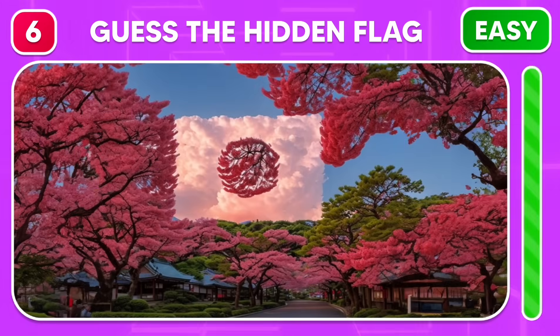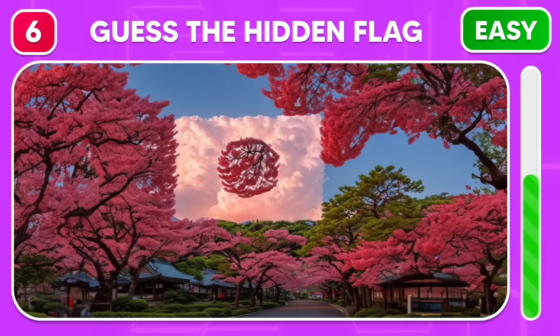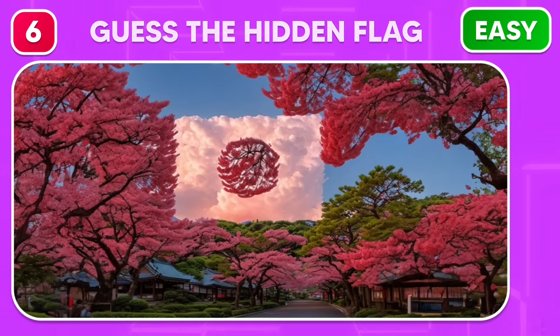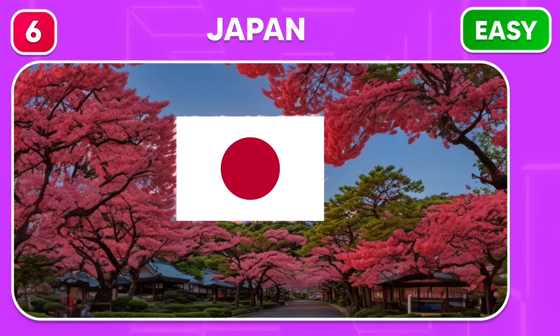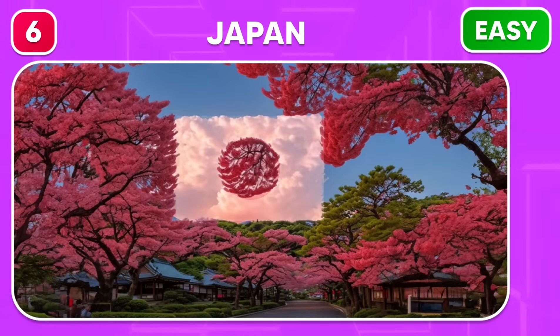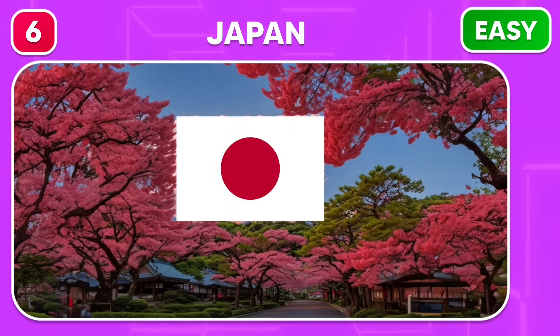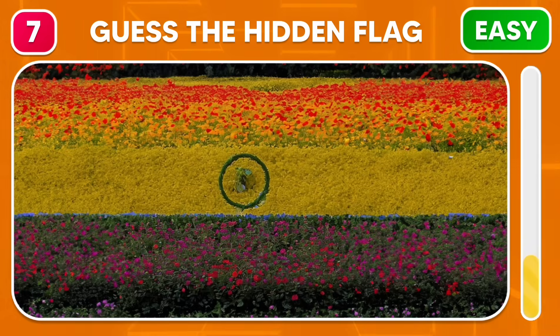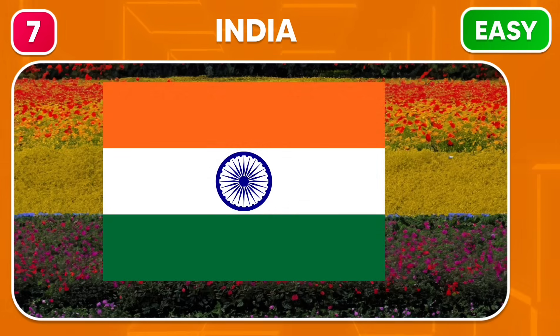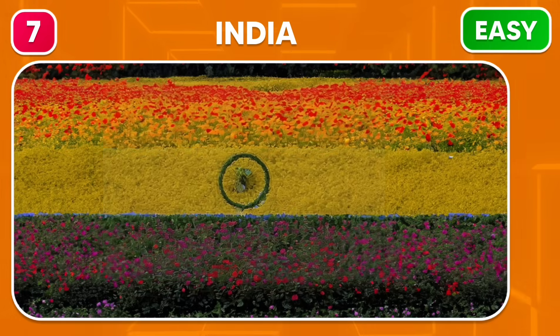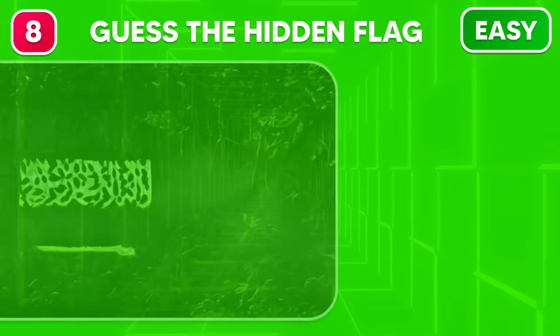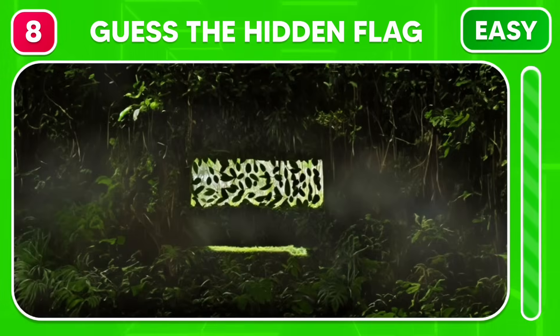Just look at these beautiful blossom trees. Which flag could be here? What country's flag can you see in this beautiful flower garden? India. You're doing great!